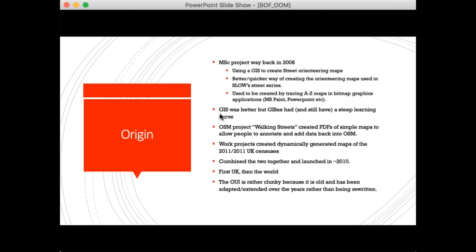Open Orienteering Map started as an MSc project back in 2008, called 'Using a GIS to create street orienteering maps.' The problem was that street orienteering maps were hard and difficult to produce, done in a very manual way by tracing A-to-Z maps using MS Paint or even PowerPoint. I was keen for new mappers and other areas of London to become street orienteering areas.